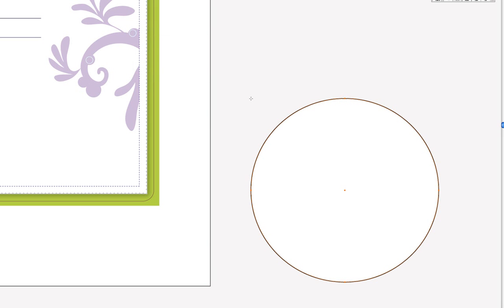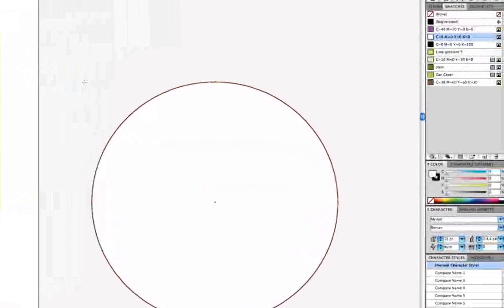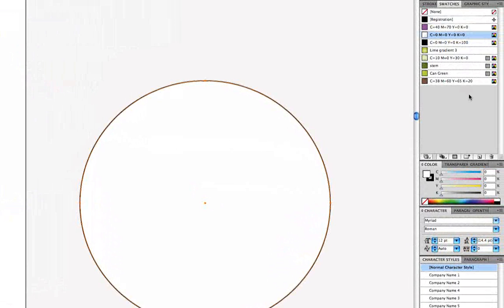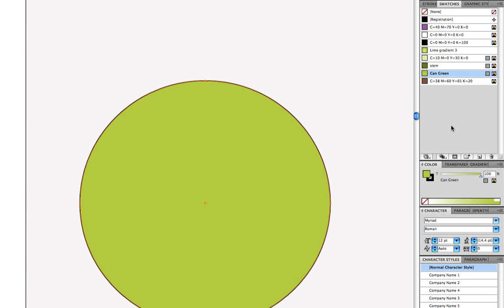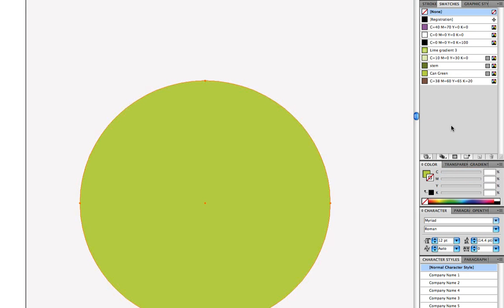I'll hit the letter x until my fill indicator is to the front, and then come over to the swatches panel and fill that shape with the can green color, and then hit the letter x until my stroke indicator is in the front, and then hit the forward slash key, which is a shortcut to none. So now I have no stroke, and I have that green fill on the shape.